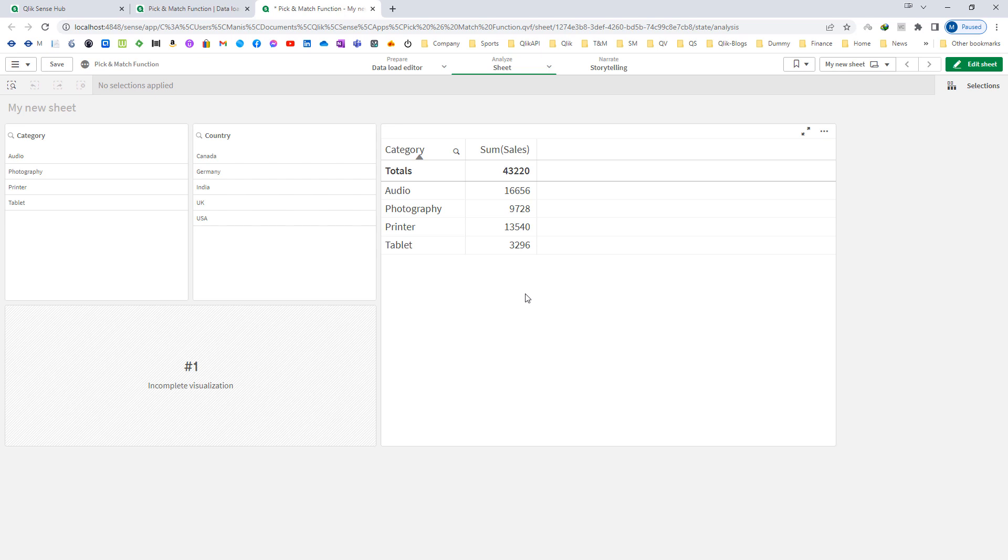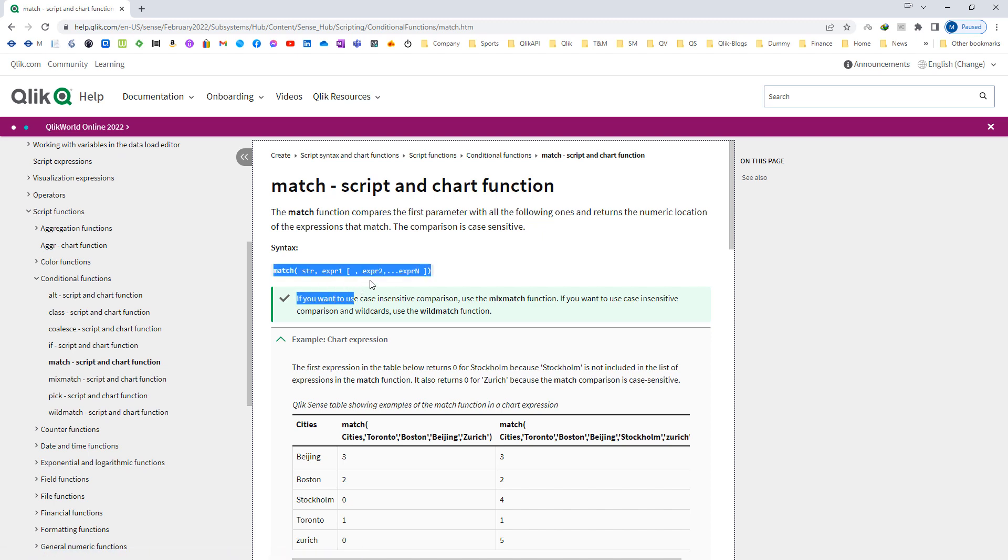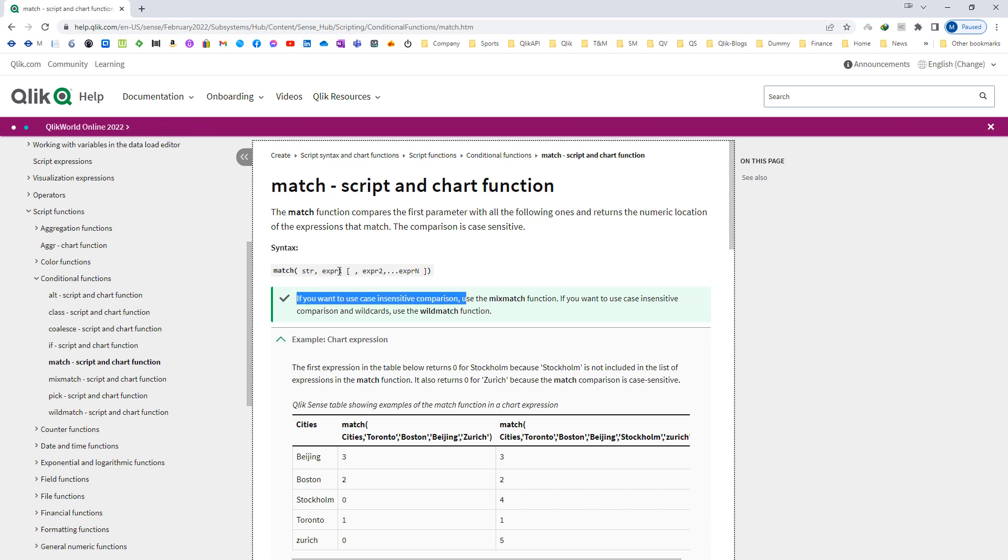Now first we will discuss the match function. What the match function is exactly doing - we will see the syntax. So this is the syntax of match function. The match function will compare the first parameter, here str - str is the first parameter. It will compare the first parameter with all following parameters and return the numeric location of the expression.